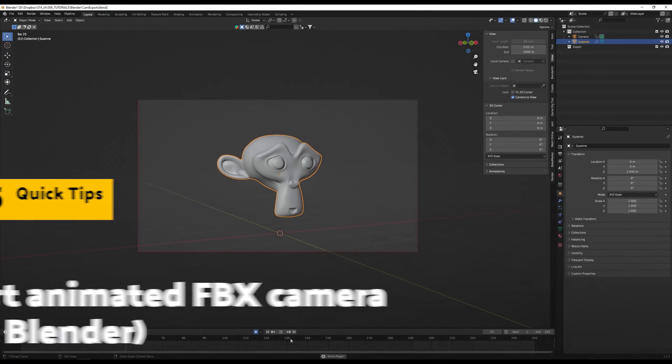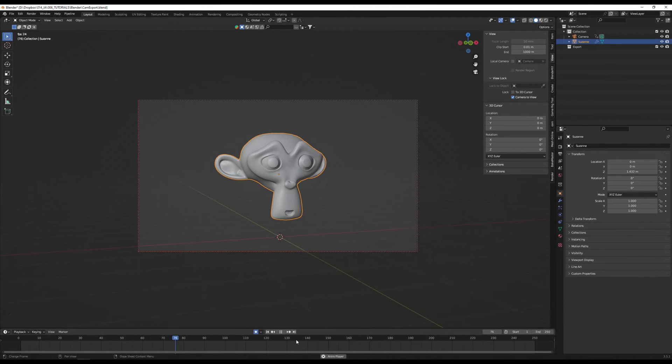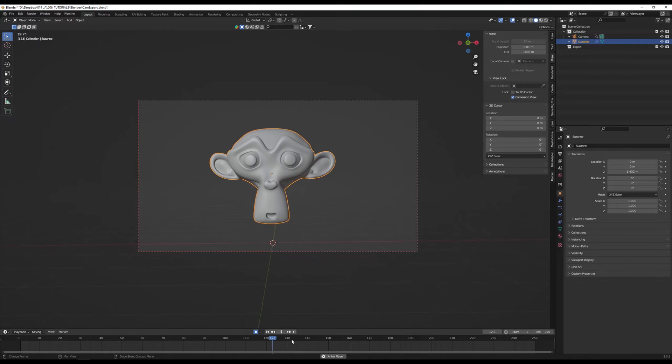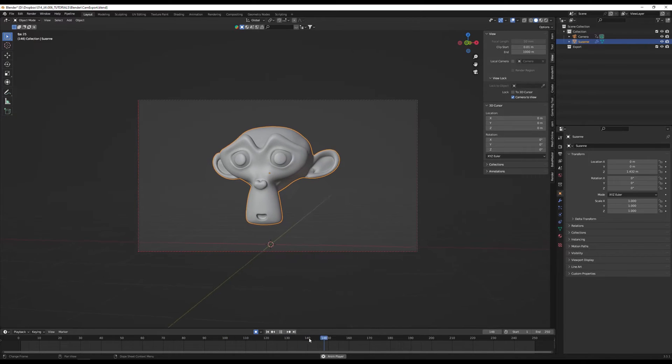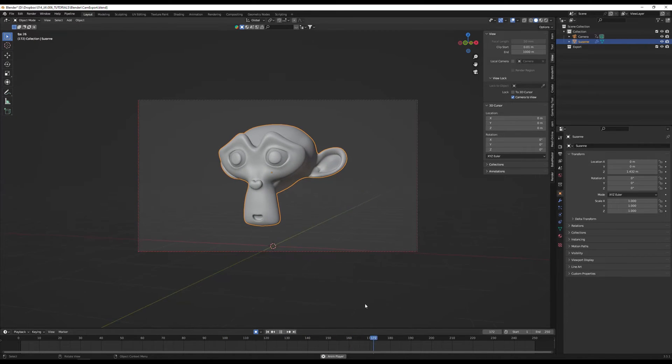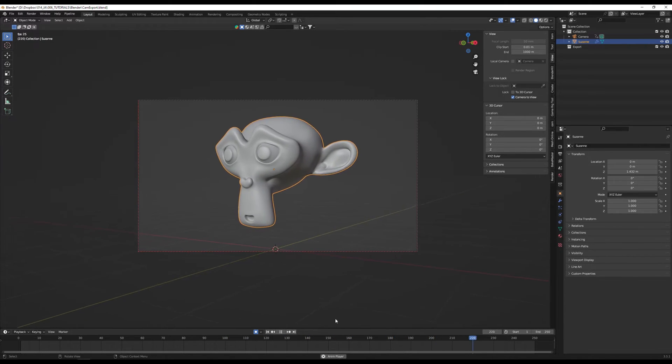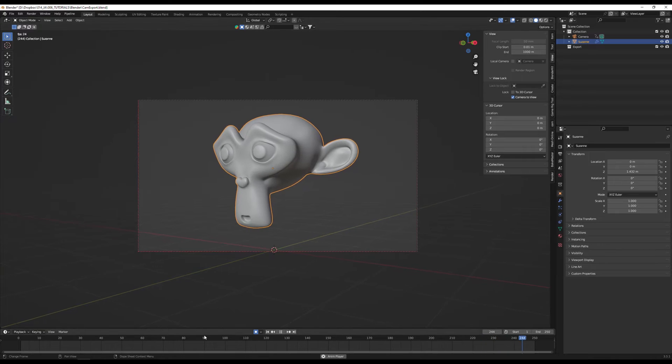Let me show you how to import your FBX animated camera into Unreal. In this case, I'm going to export my animated camera and Susan model from Blender.